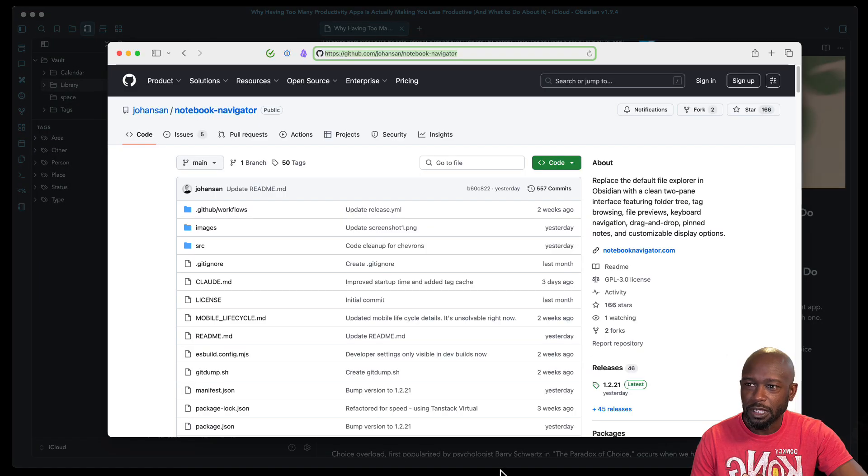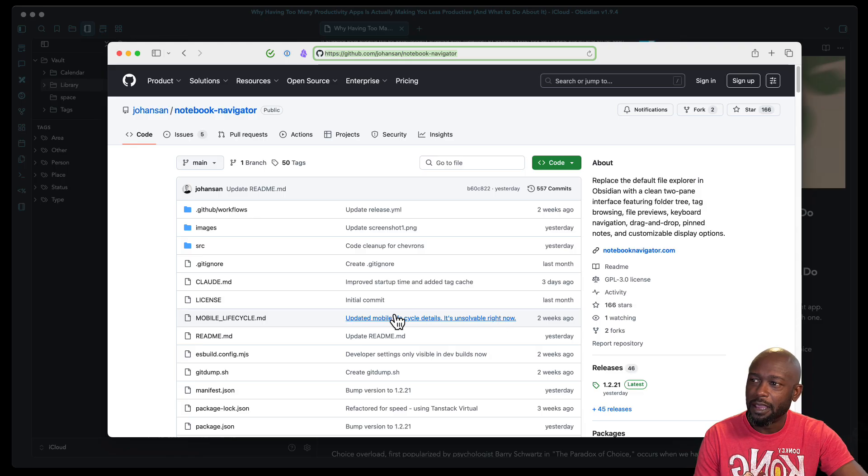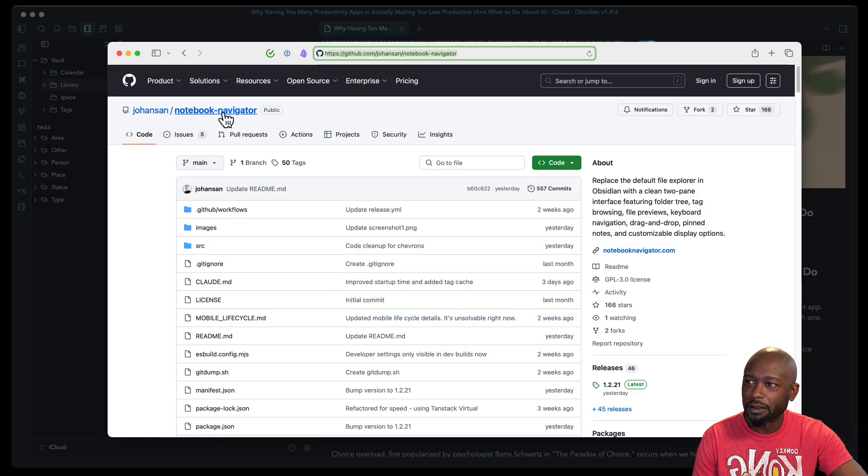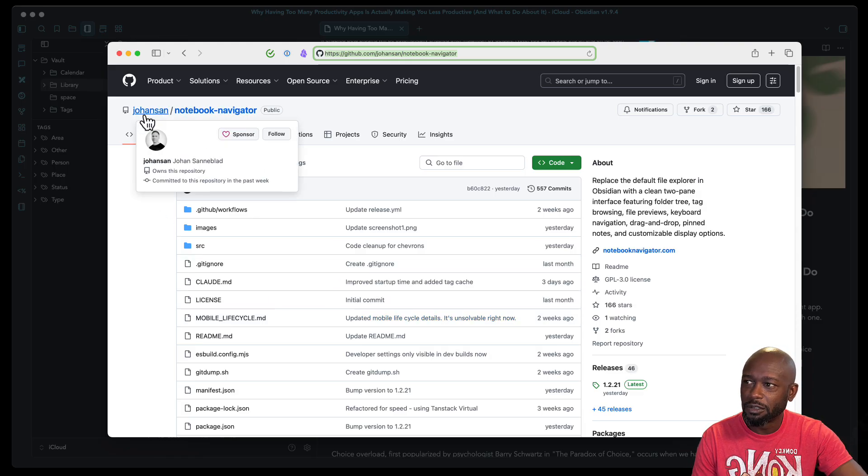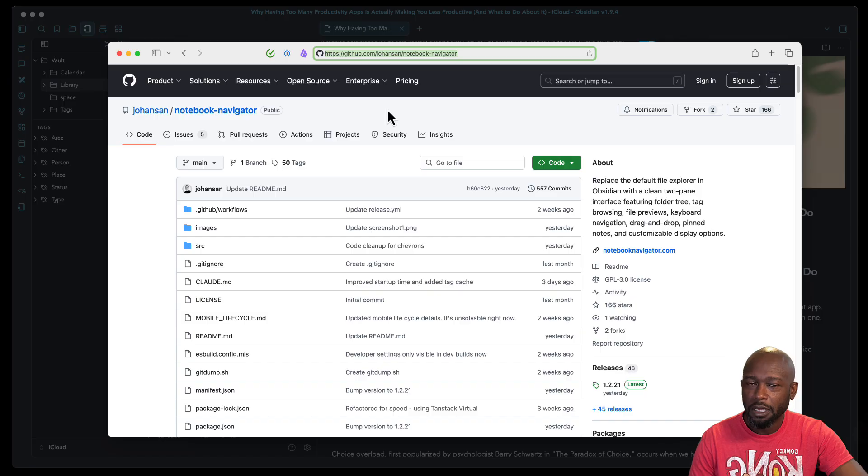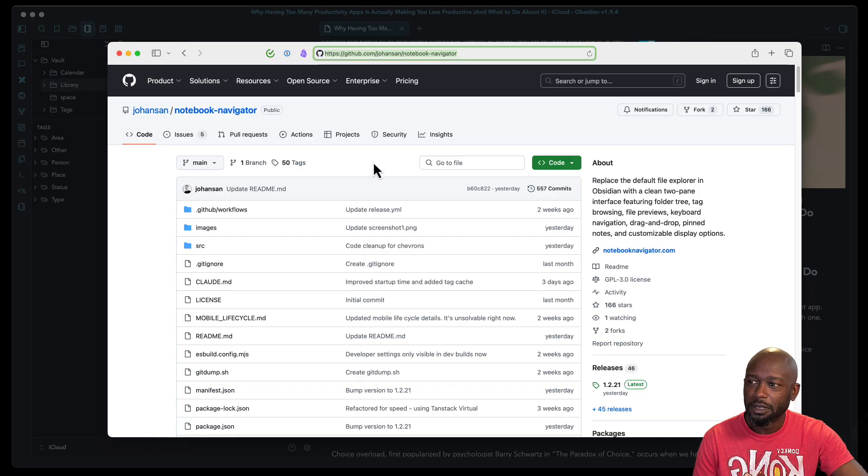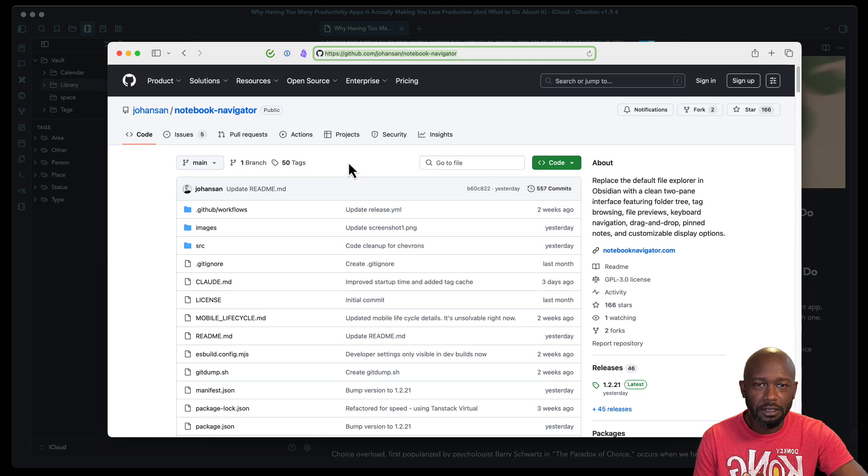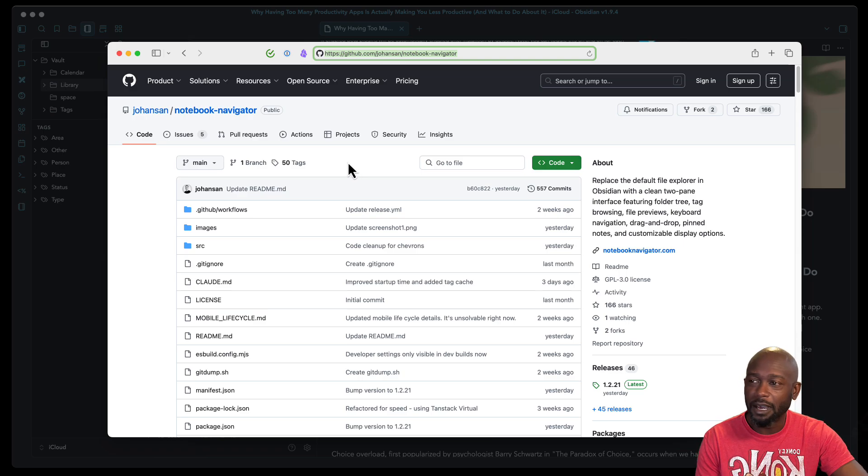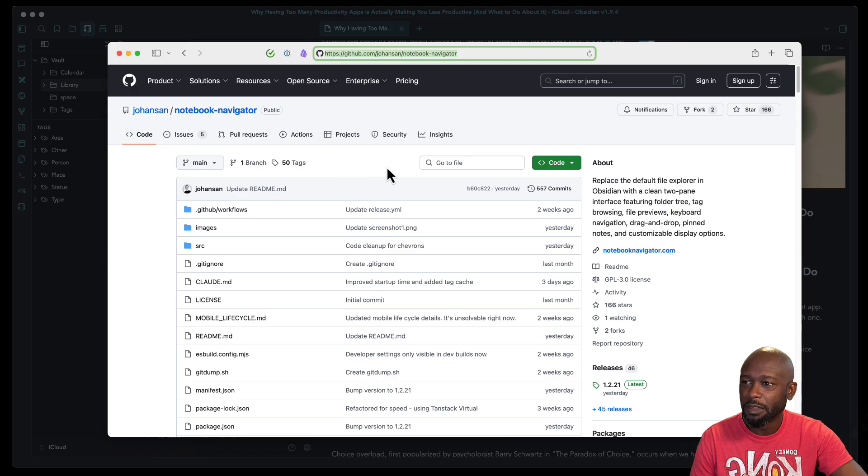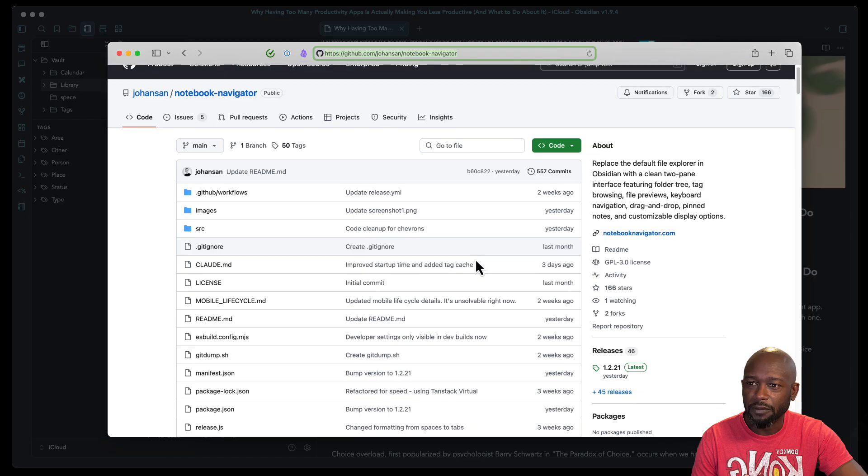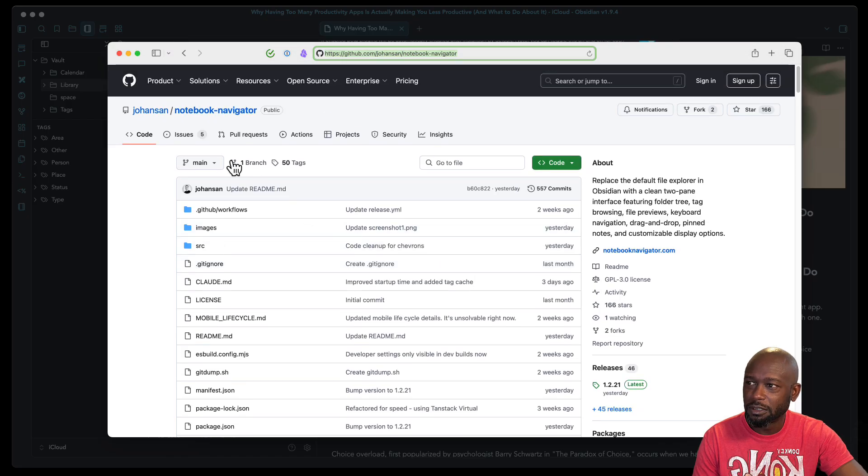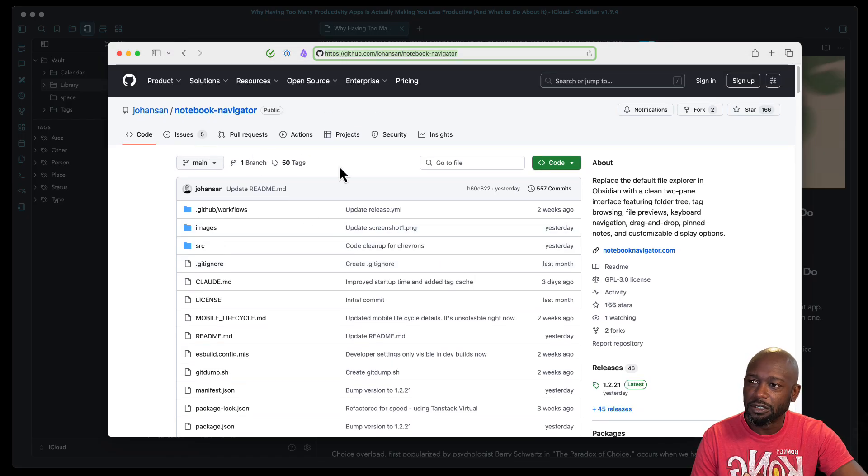What you're going to need to do is go to GitHub and just search for Notebook Navigator. You should see the one here from Johanson. He's been doing a lot of updates to this thing. So I've been seeing a good number of iterations on this throughout the last few weeks that I've been using it. So if you have any issues, definitely go out here and post any issues you might have with it.